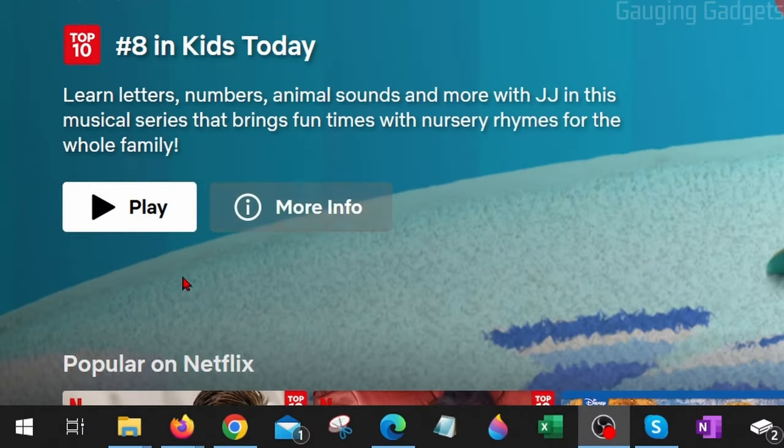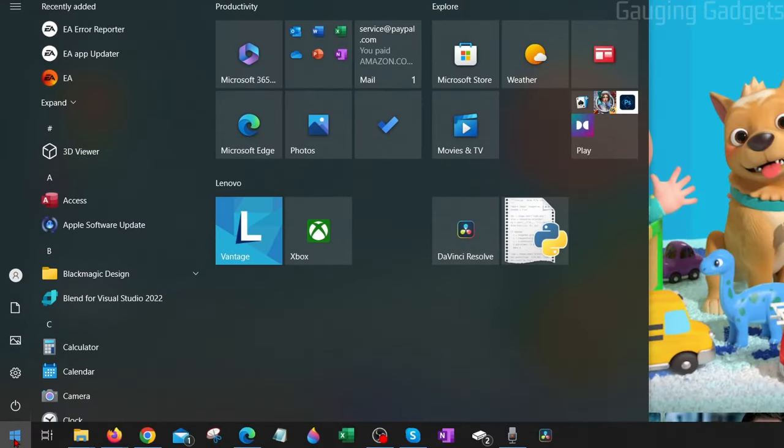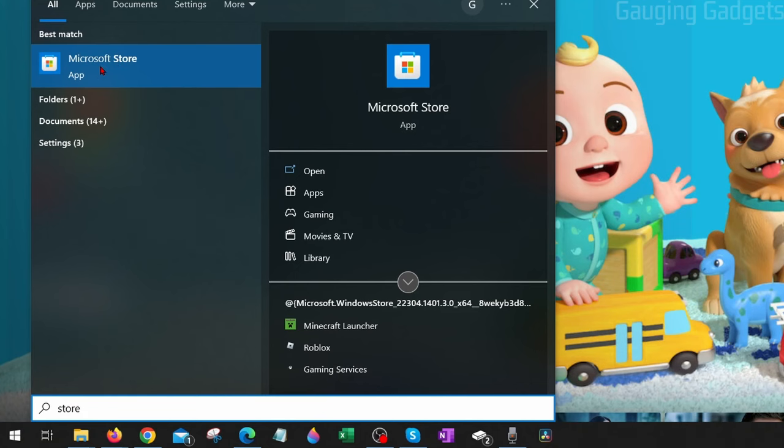All we need to do is go down to the Windows start button down here, select it, and then type store. The Microsoft store will then come up under best match. Go ahead and open that up.